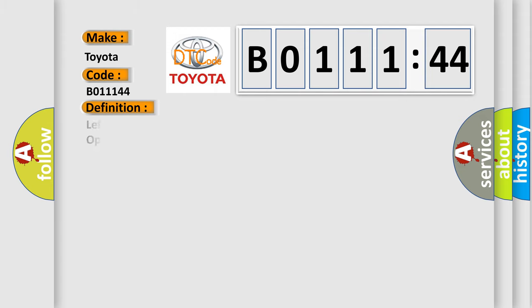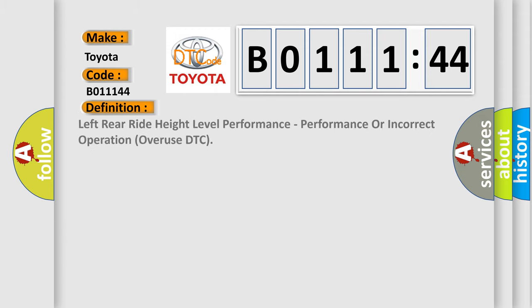The basic definition is Left rear right height level performance, performance or incorrect operation overuse DTC.